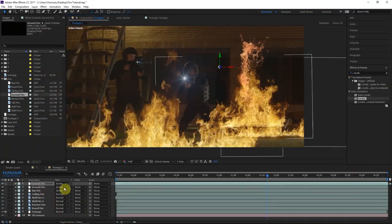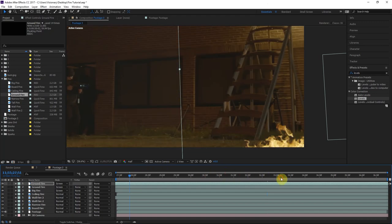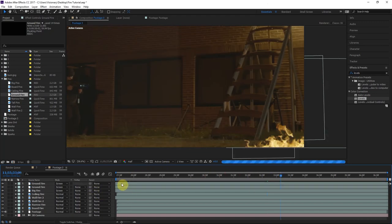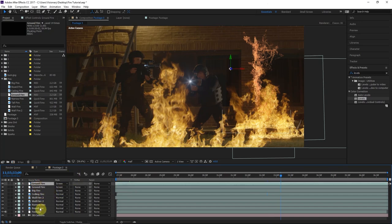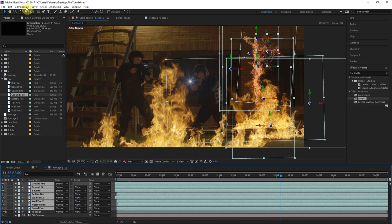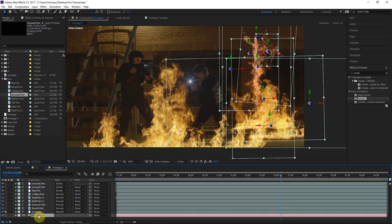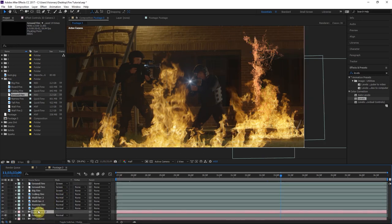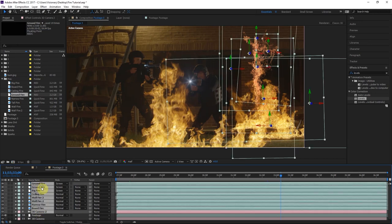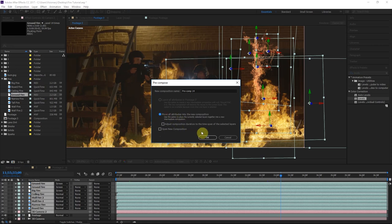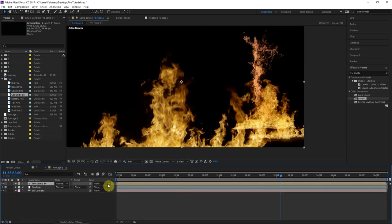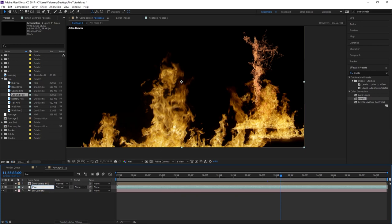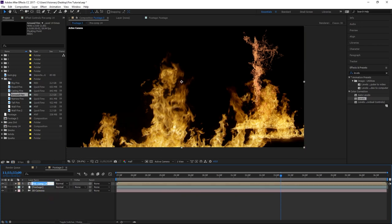Now we need to pre-compose all these fire elements together into one composition. Grab all the compositions and go to Composition > Trim Comp to Work Area to get rid of those hanging ends. Duplicate the camera so there's a camera inside the new composition. Right-click, Pre-compose, Move All Attributes into a new composition, and rename it 'Fire.'